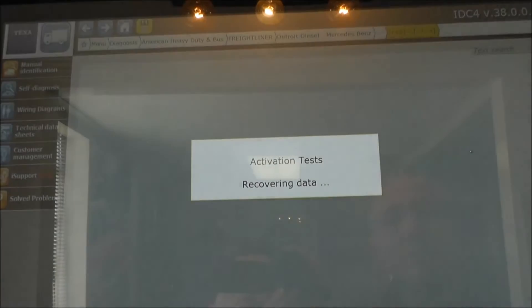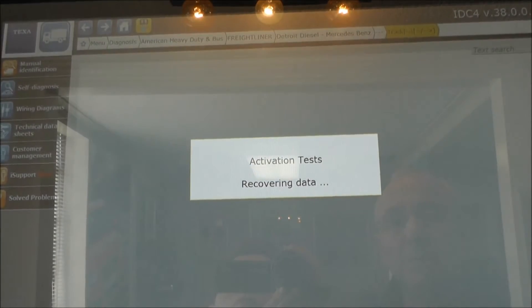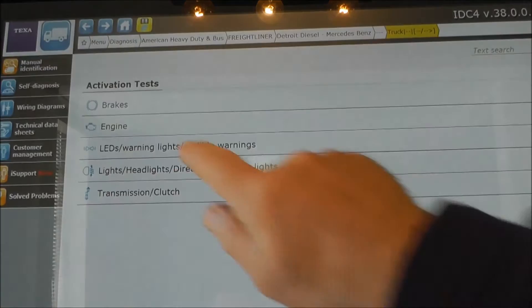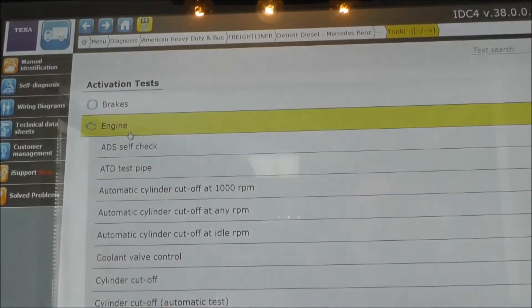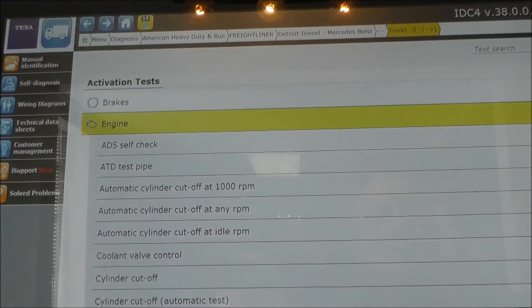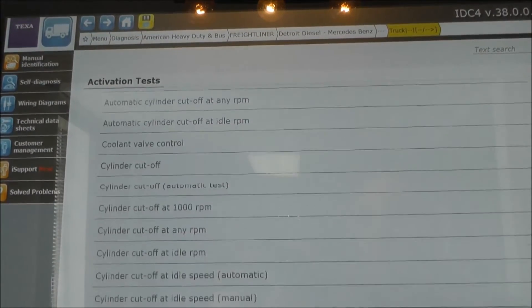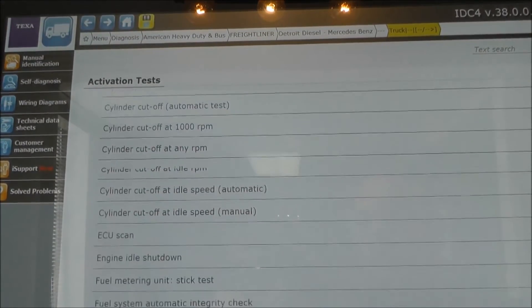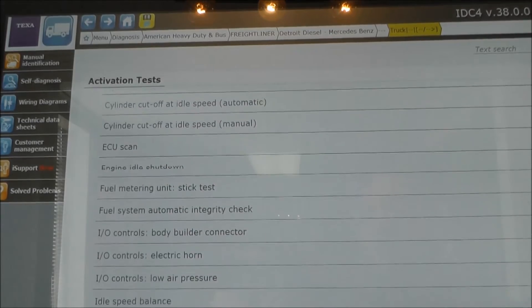Let's see under activation, encode and tests for the engine. There are quite a few functions here.